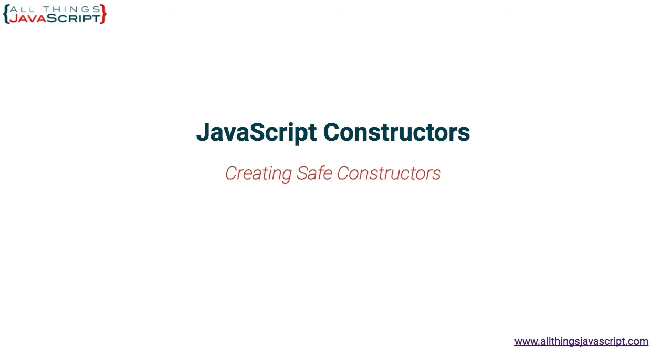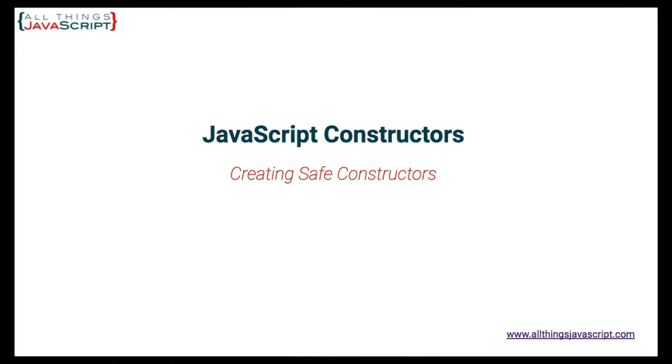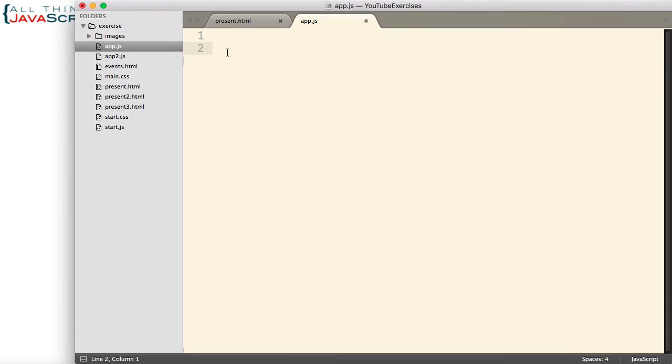Let me jump to Sublime and we'll get started. So first, let's create a simple constructor.